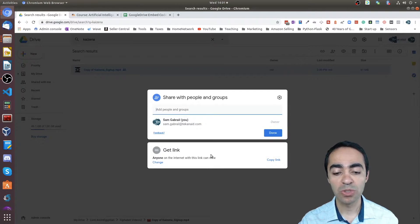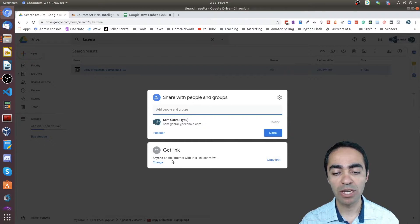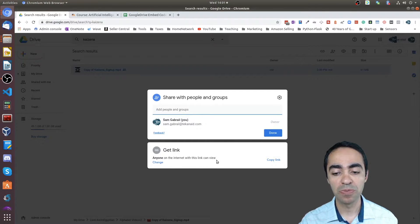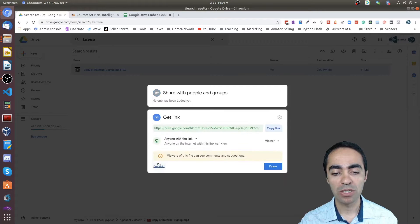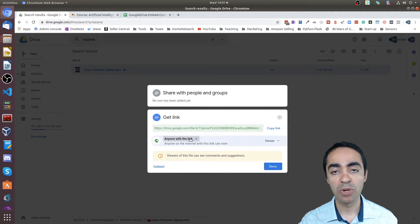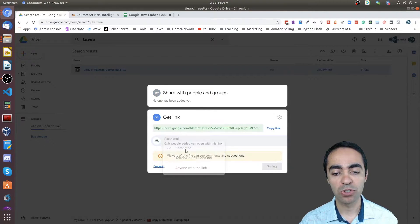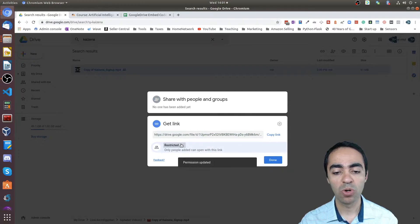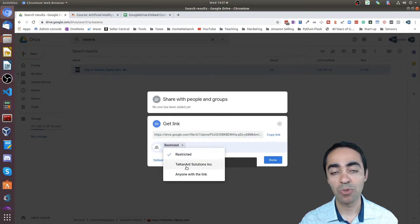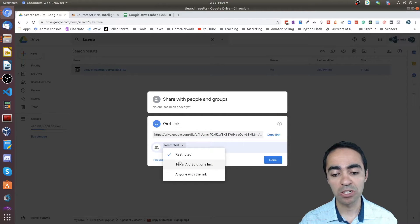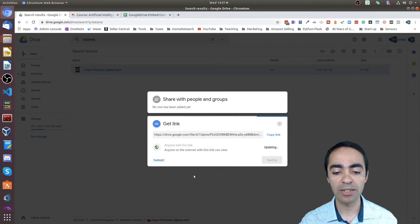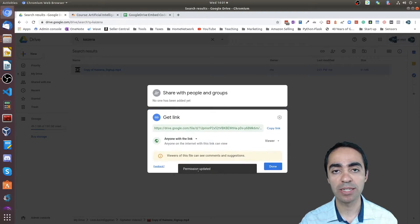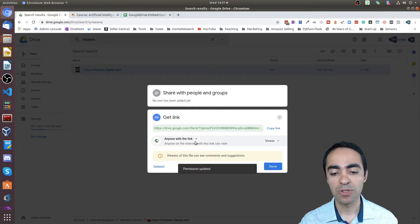The second thing you want to do is make sure that you have 'anyone on the internet with this link can view.' That can be changed if you please. Click 'change' here because you might have it restricted to begin with or you might have it as part of the organization. So go ahead and click 'anyone with the link.'